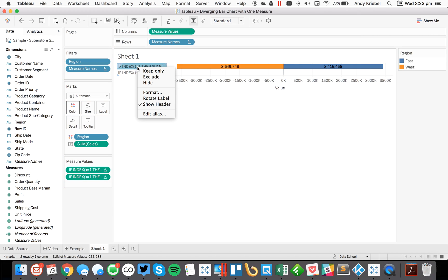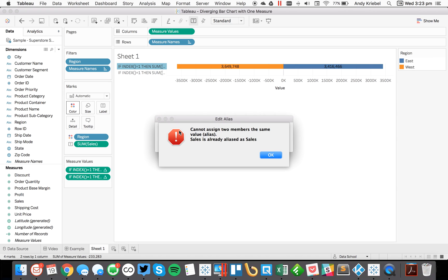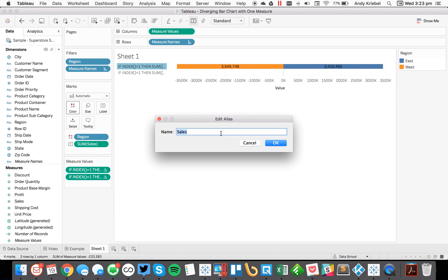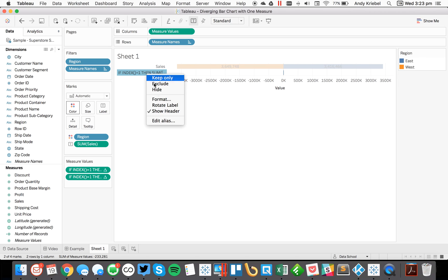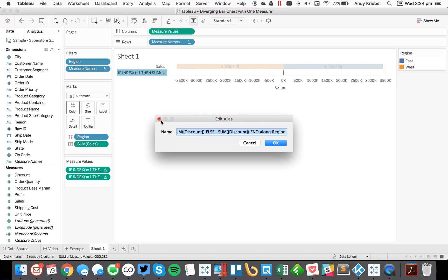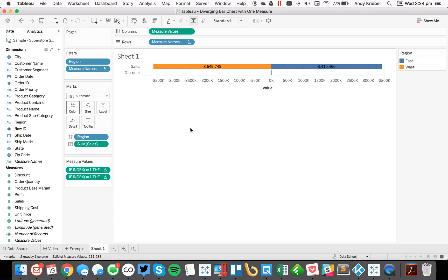So now I could edit the alias for this first one, I could call it sales. Now I already have that name, so I'll put sales with a space. And then let me edit the alias for this one and I'll call it discount with a space. And there we go. Now I could see my average sales and my average discount.